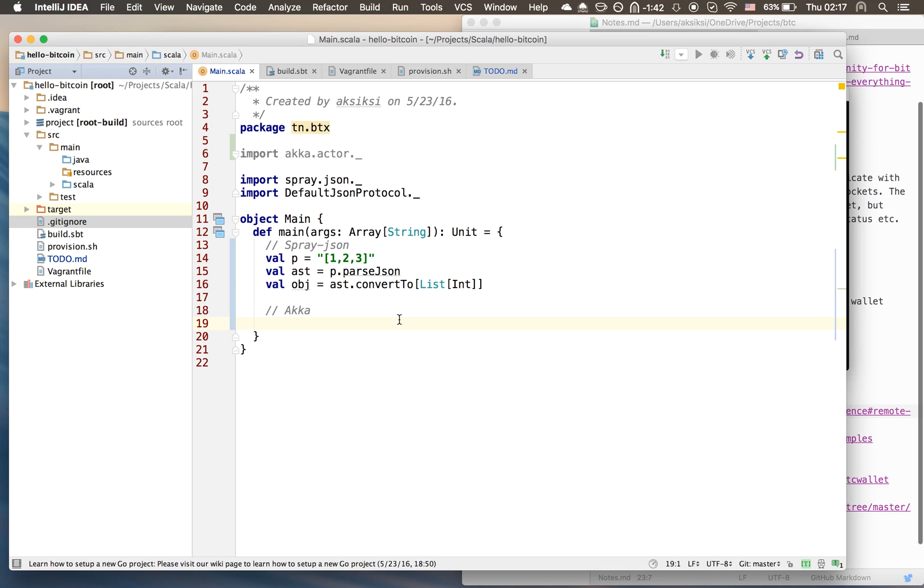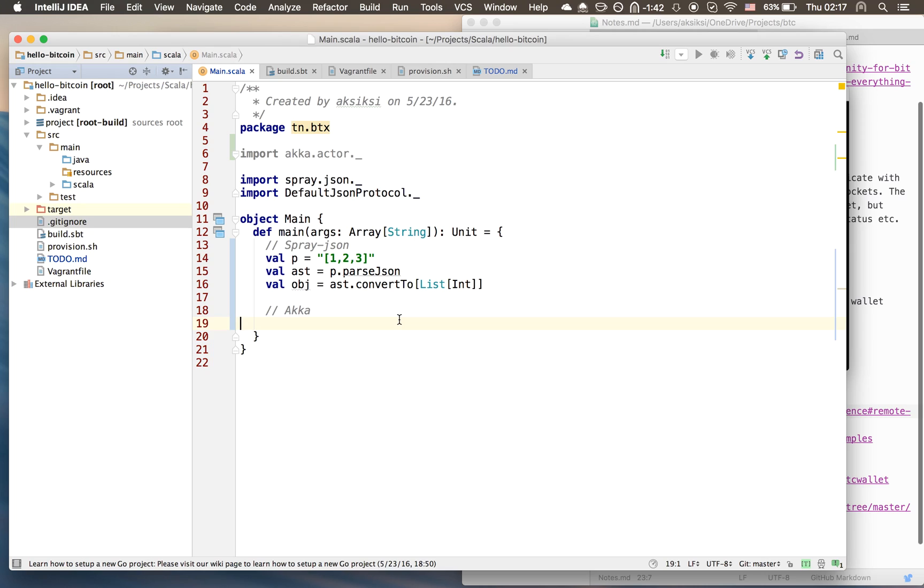The actor we want to write is an echo actor. This echo actor basically, whatever message you send it, it will echo that to the standard output. We'll log that to the output - you give it something, it just prints it onto the command line. Really simple, no need for an actor, it's an over-complicated approach but it's just for demonstrative purposes.